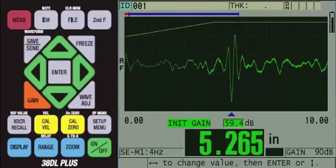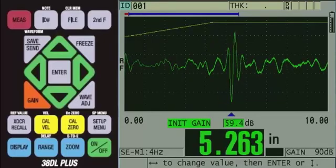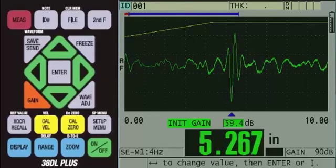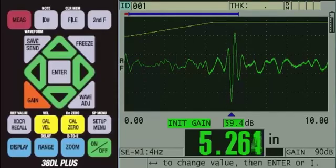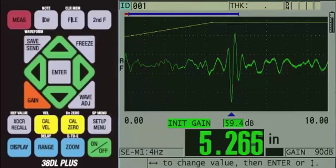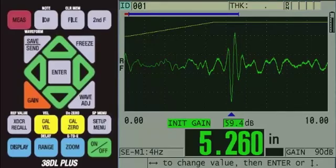Since no further adjustments are needed, we can go ahead and calibrate. For best accuracy, calibrate using two samples of the same material with known thicknesses representing the minimum and maximum thickness.